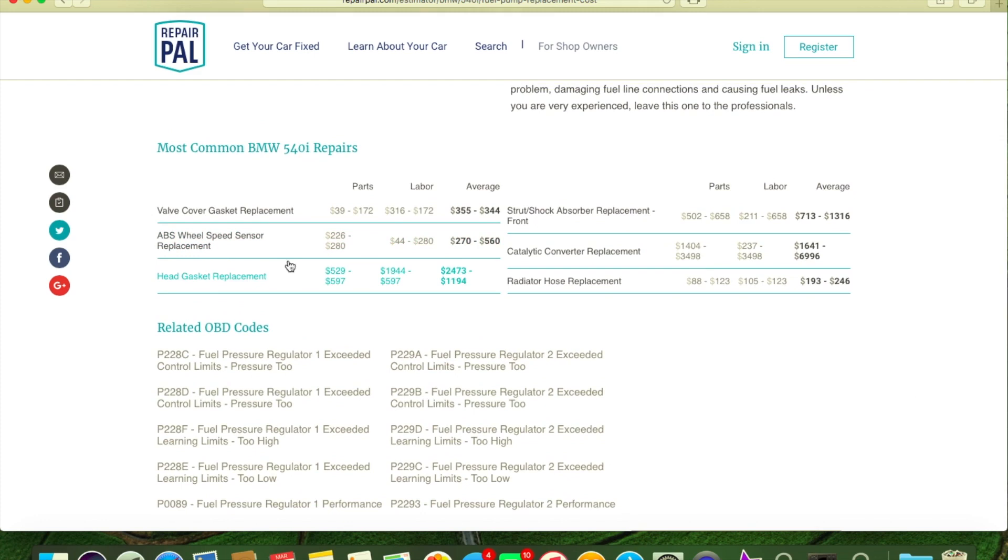That's not a difficult job, especially on E39, a little more difficult on an E53 X5. Average cost is $355 to $344 for valve cover gaskets. If I charge somebody to do that, I would probably be taken to court and sued where I live at here.